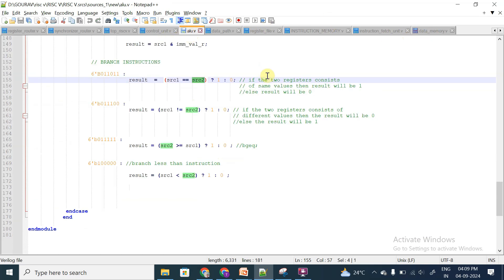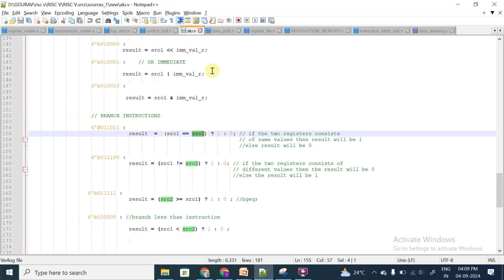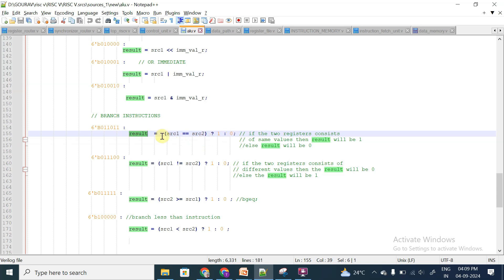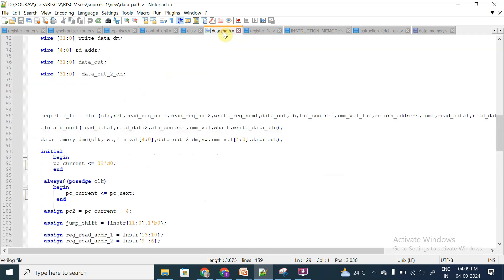From the ALU unit, we basically compare the contents of the two source registers: source1 equals source2. If they are equal, the result will be 1. If they are not equal, the result will be 0. So if register1 and register2 contents are equal the result is 1; if not equal, the result is 0.